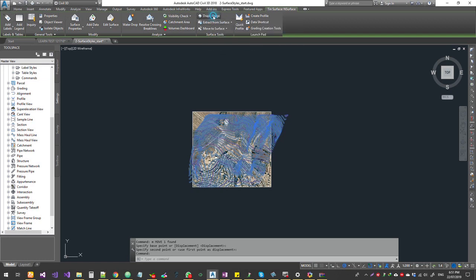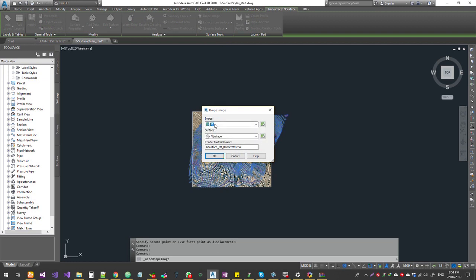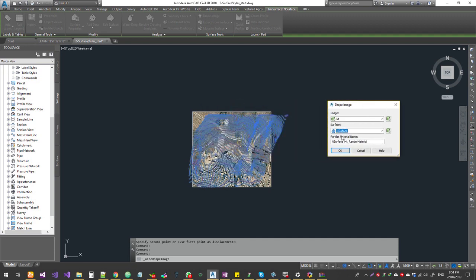If you click on the image, you can change the image. Make sure you select the right surface. If you choose the right surface, the output will come correctly. If you click on the object, you can select the right surface. The material name is default.